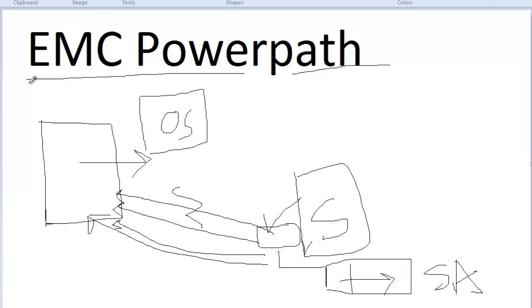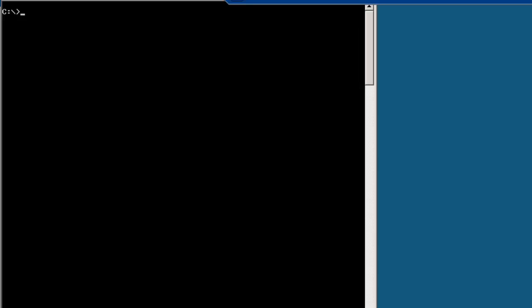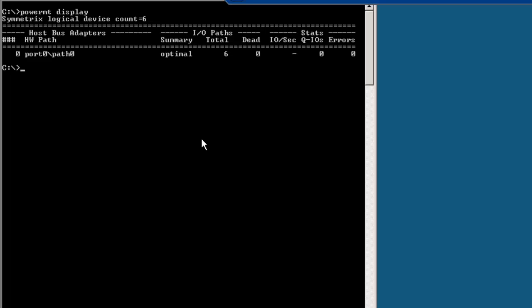Let's move to the screen. On this server, PowerPath is already installed. The main command we use is 'powermt'. If we run 'powermt display', it will display all the paths available on this server. As of now you can see there are no paths currently available.